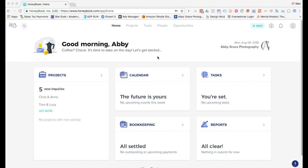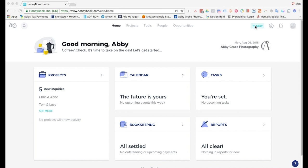Alright so here is your dashboard as you log into HoneyBook. You can get a snapshot of your projects, your calendar, tasks, bookkeeping and reports. So we'll go ahead and create a new project by coming up here to new. Hover over this and then we'll select new projects.